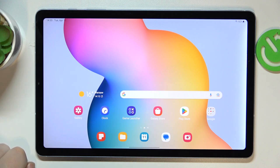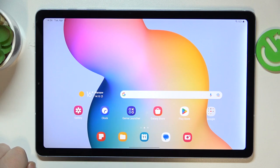This is Samsung Galaxy Tab S6 Lite and today I will show how you can check how much random access memory you have on this device.